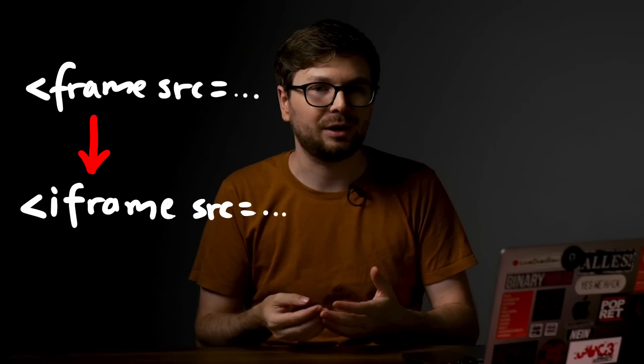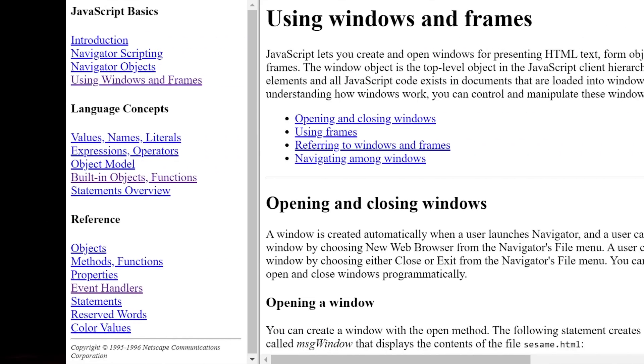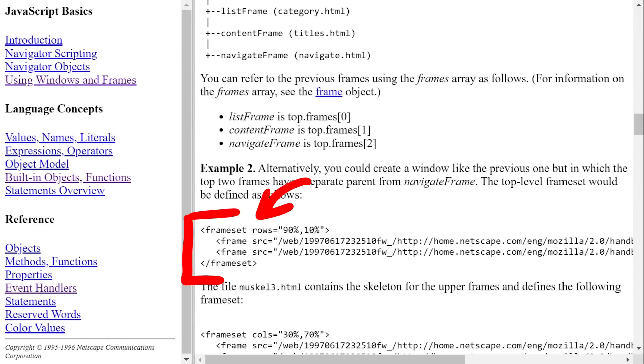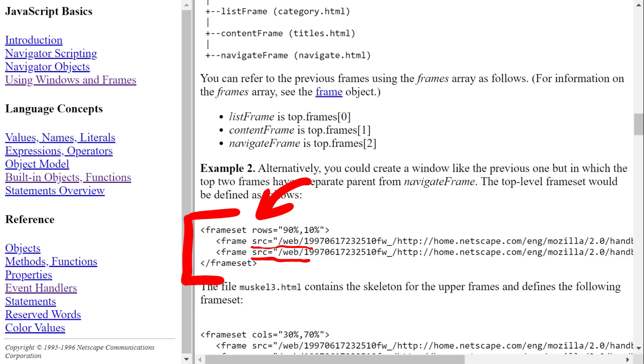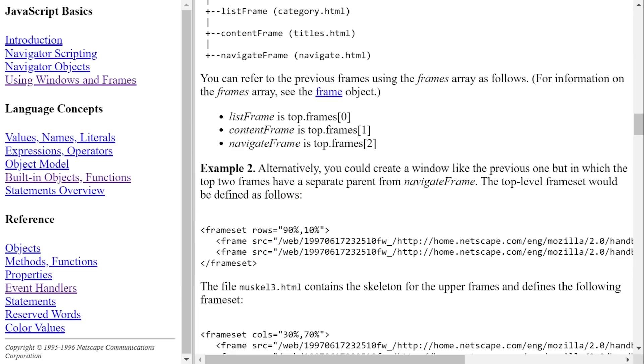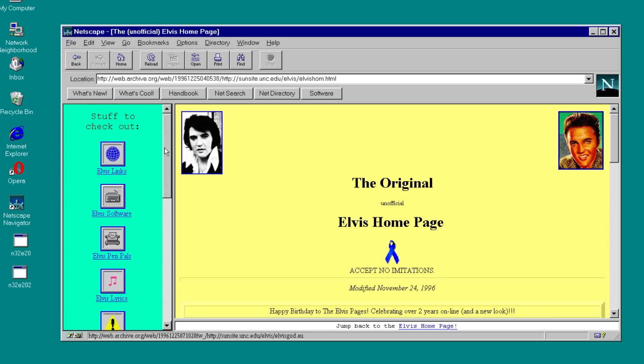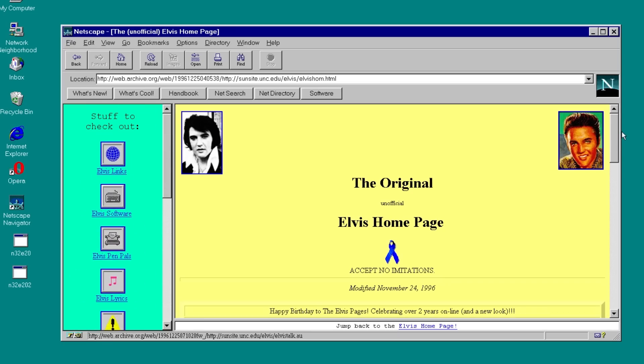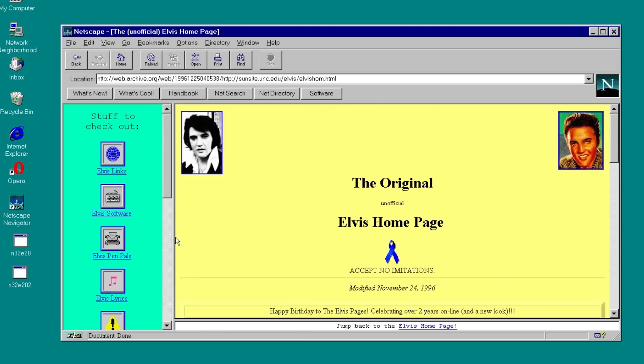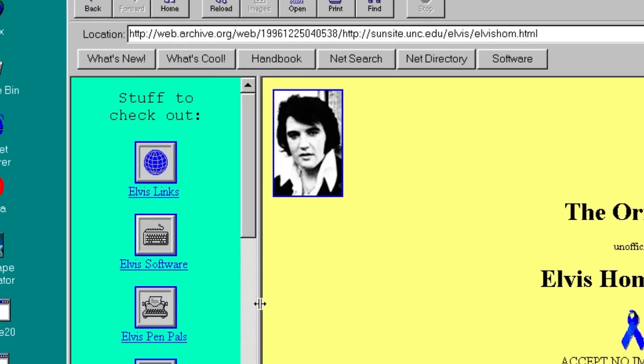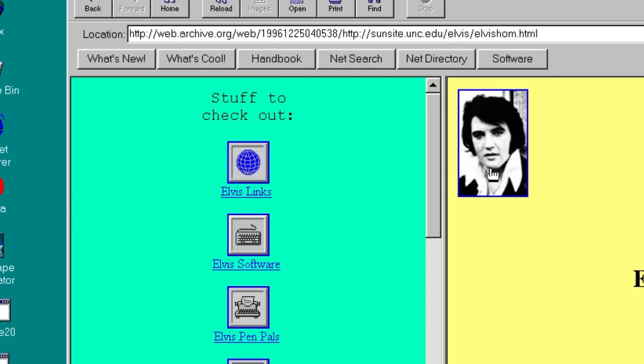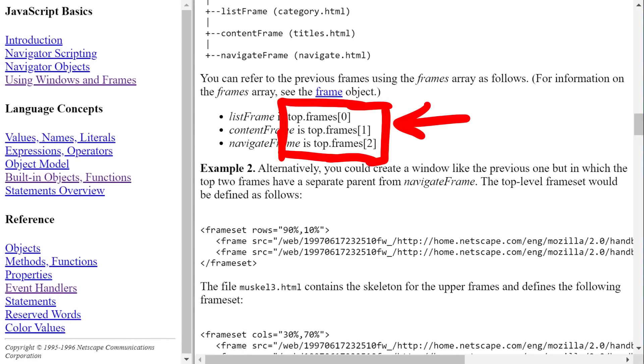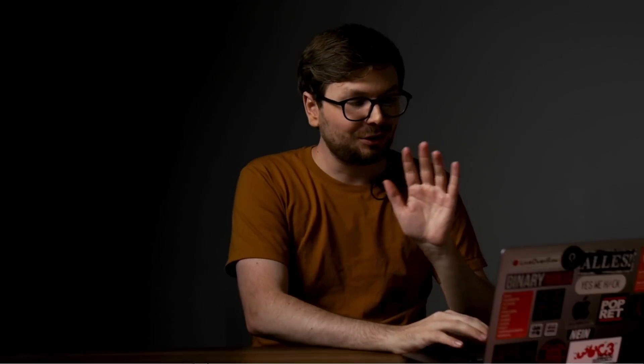Now websites back then made heavy use of frames. They are the predecessors of todays iframes. And in the javascript docs you can see for example the html code for a frame set with two columns. And each frame references a different URL. This is how you can implement a navigation bar and the content of a page. Here for example the elvis presley site from back then. As you can see frames are really integrated in the browser. Look how the frames are really part of the window interface. And you can resize them as well. And of course look at the documentation. Javascript can also interact with frames. So let me show you some code here.